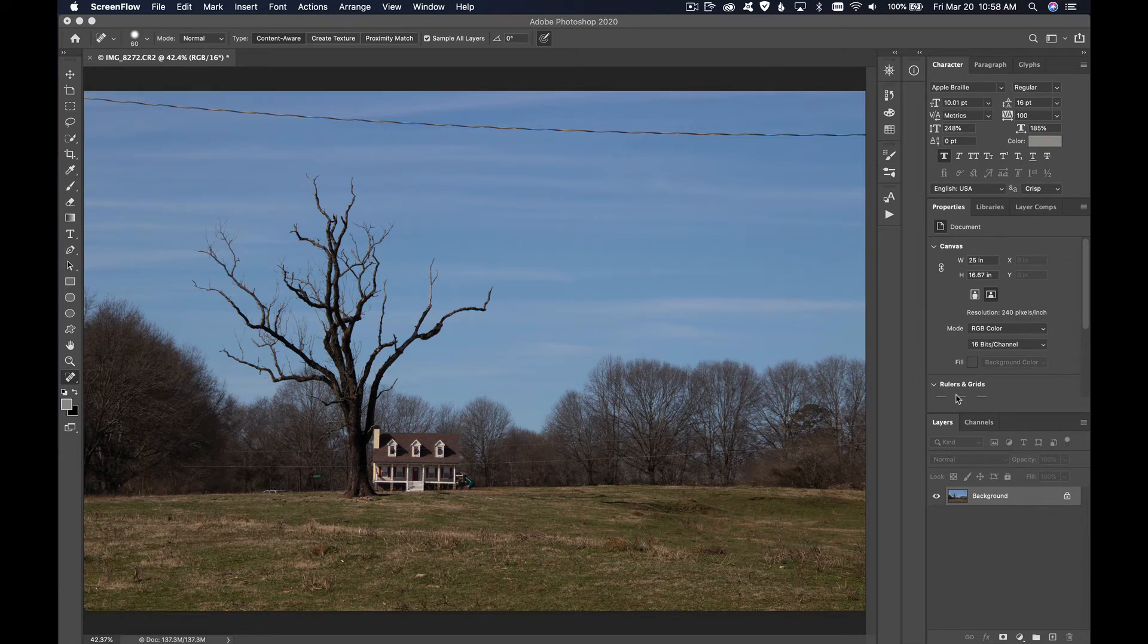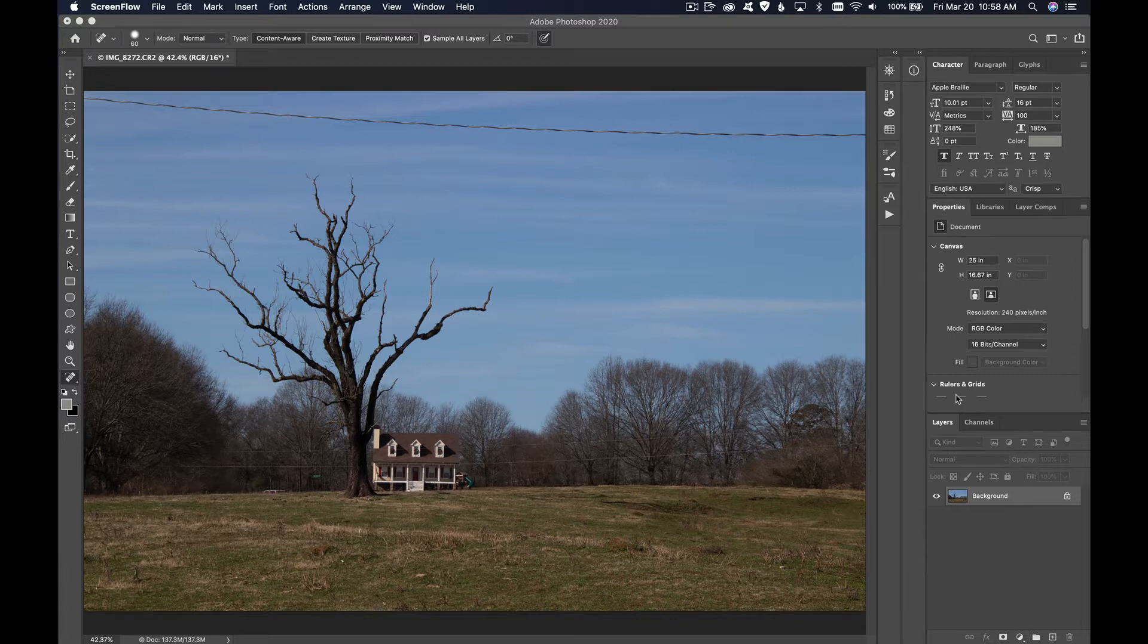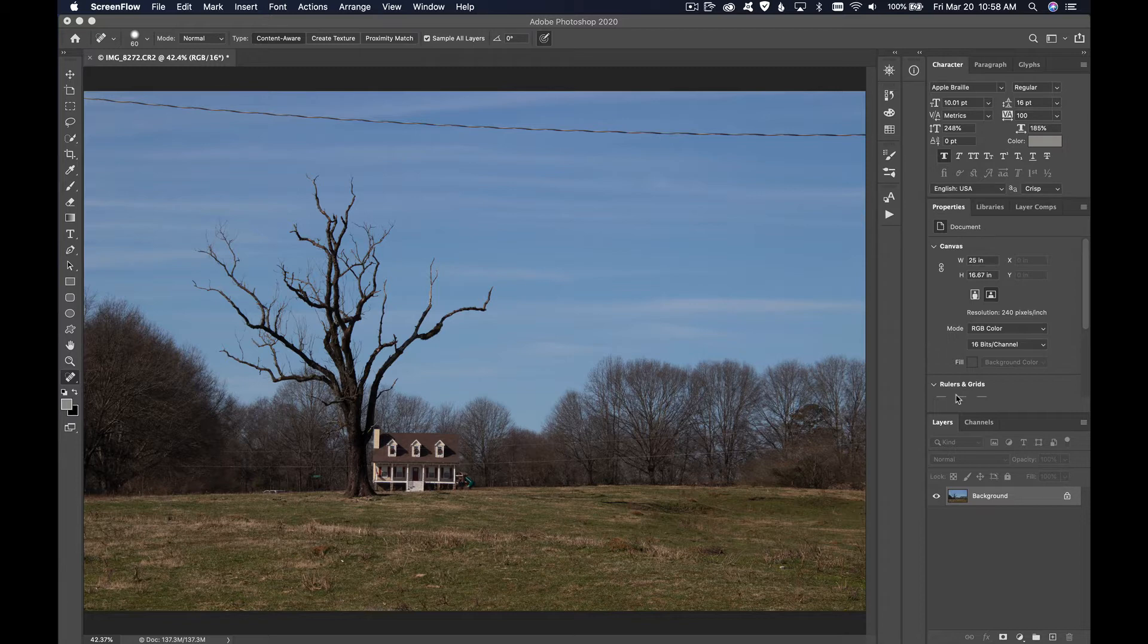Hello everybody, this is Richard and I'm back with another Photoshop tip. This time we're going to look at how to replace a sky in Photoshop. I know there are many methods for doing this, but this is the quickest and easiest of all the methods, I promise.